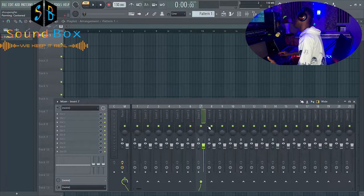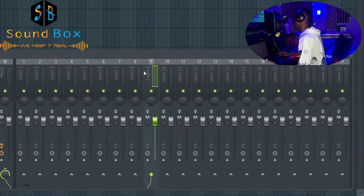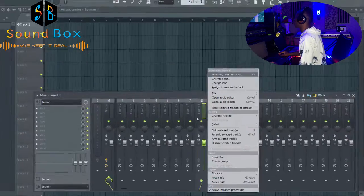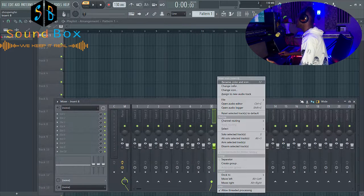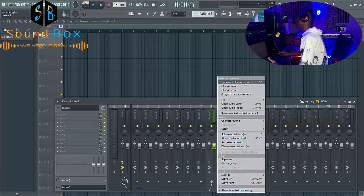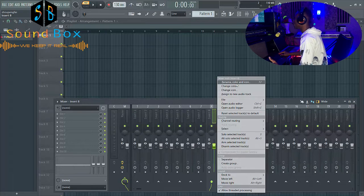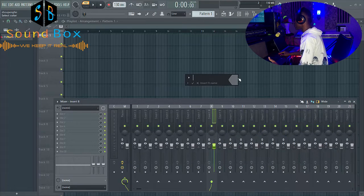By default, this is how your mixer is going to look like. If you want to change it and add colors, all you have to do is come to the particular channel that you want. Let's say I want to do it on channel 8 — all you have to do is right-click and you see 'Rename, Color and Icon'.